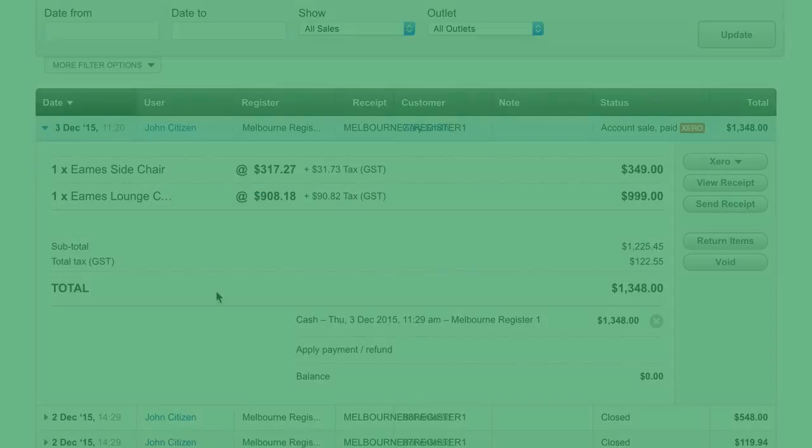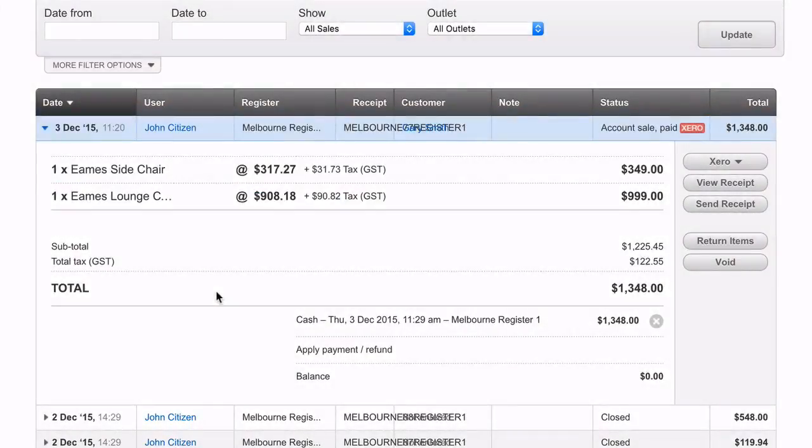In this video we'll take a look at some errors you may see when using the Xero integration.